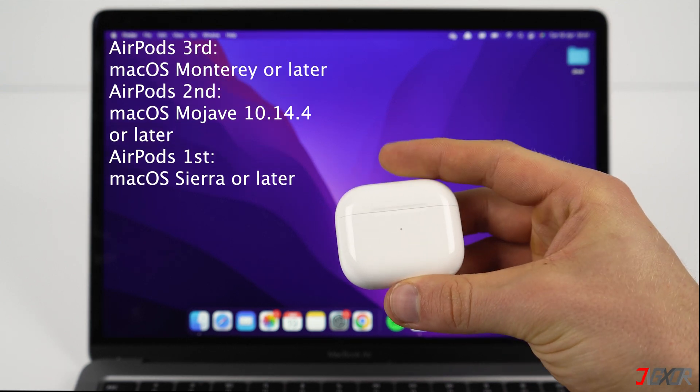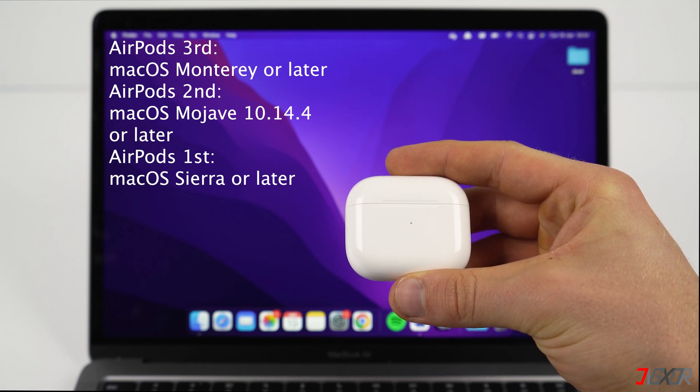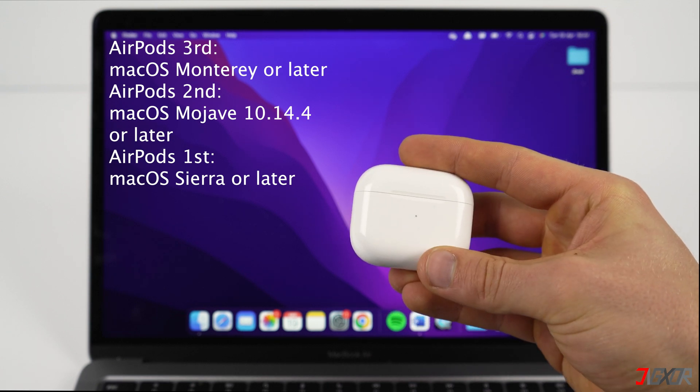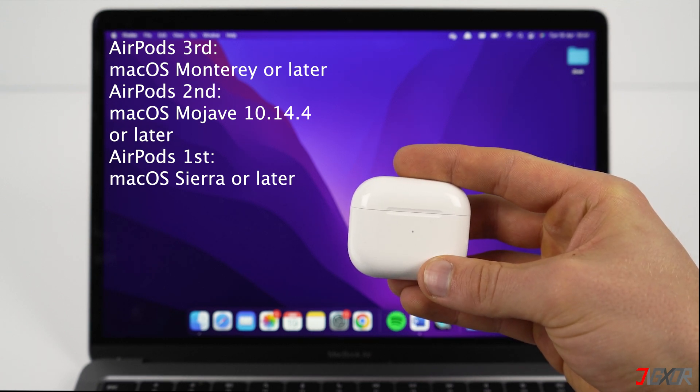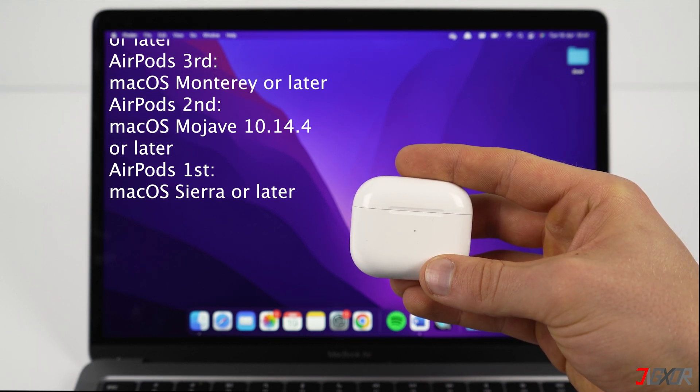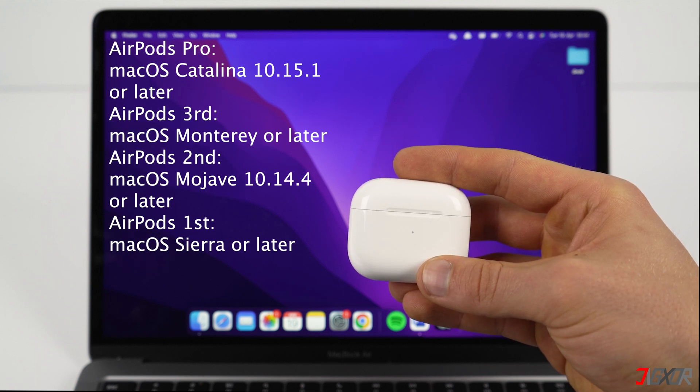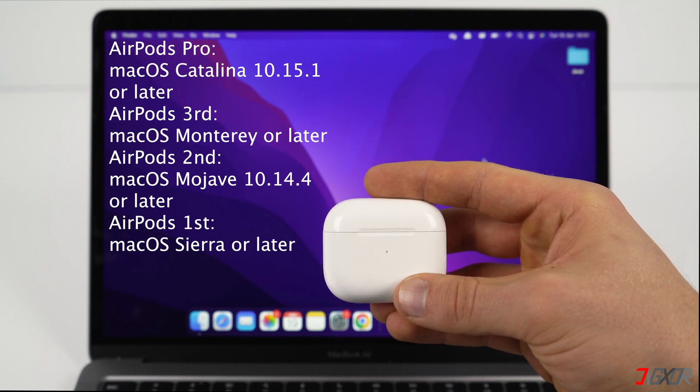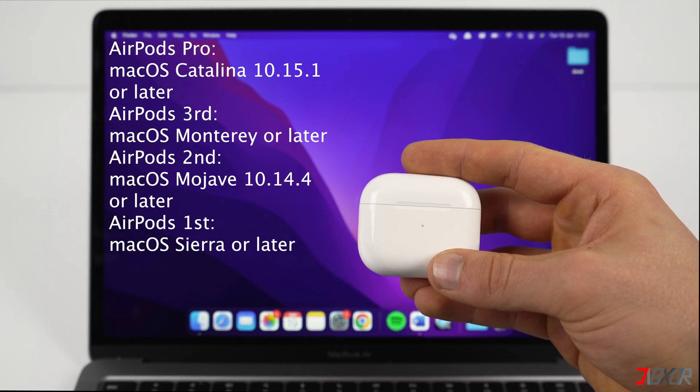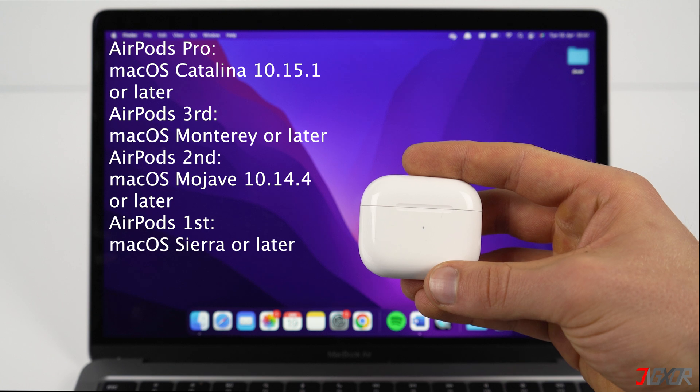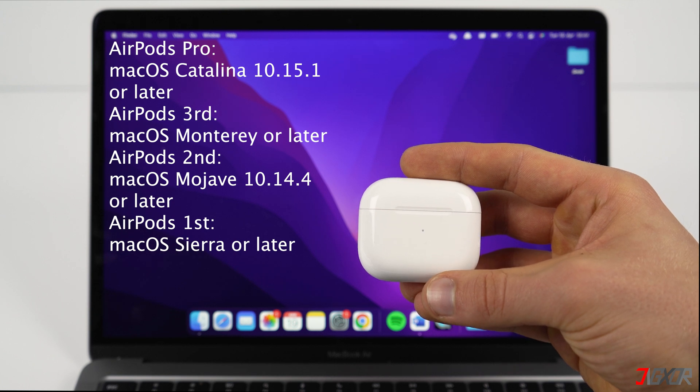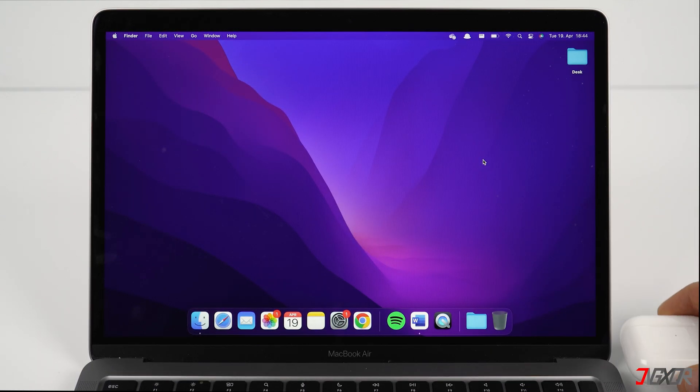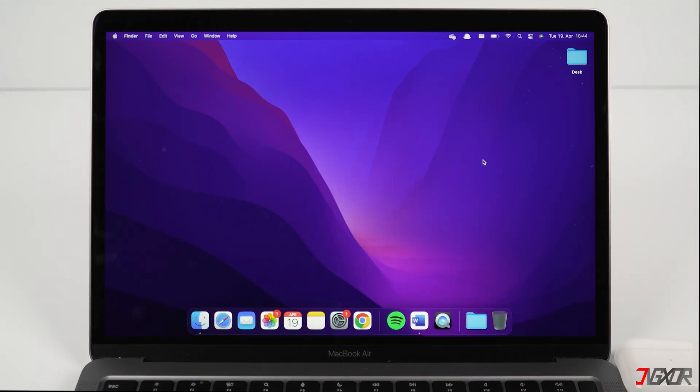For AirPods third generation, you need to use Mac OS Monterey or later versions. And for AirPods Pro, you have to use Mac OS Catalina 10.15.1 or later versions.